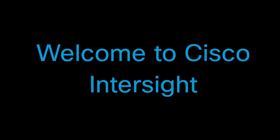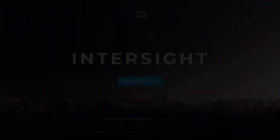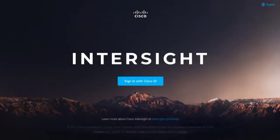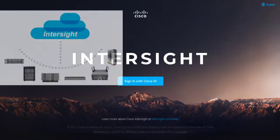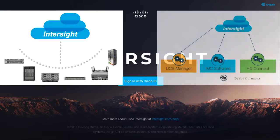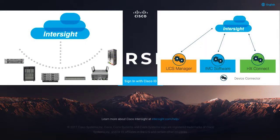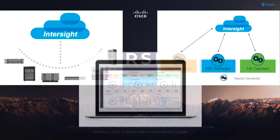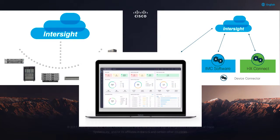Welcome to Cisco Intersight. Cisco Intersight is a cloud-based management platform for managing your UCS and HyperFlex infrastructure. It provides a single pane of glass consistent operations model and experience for managing systems and solutions.